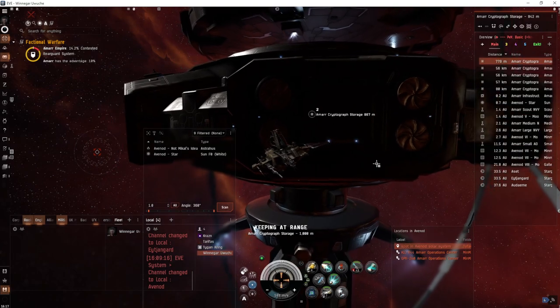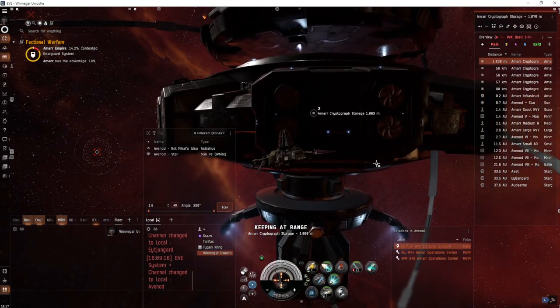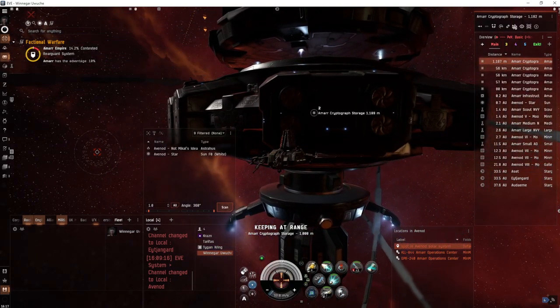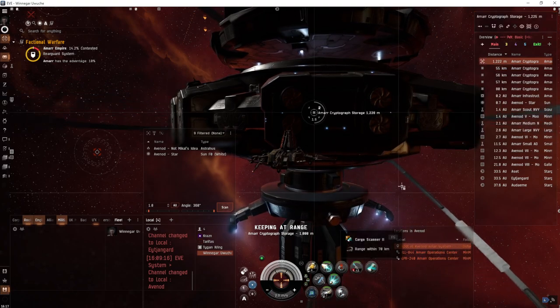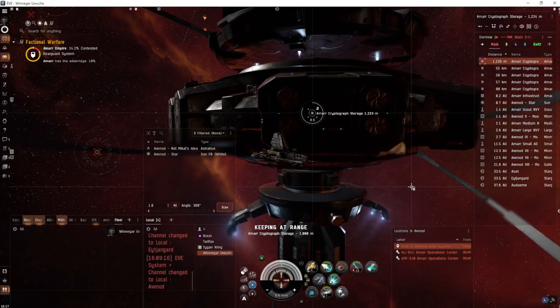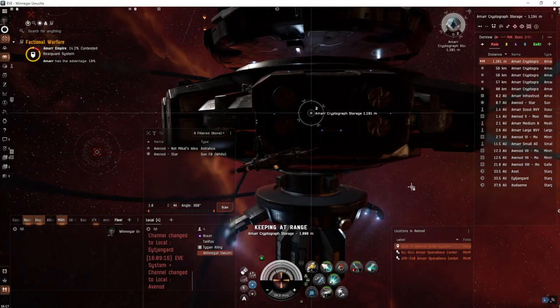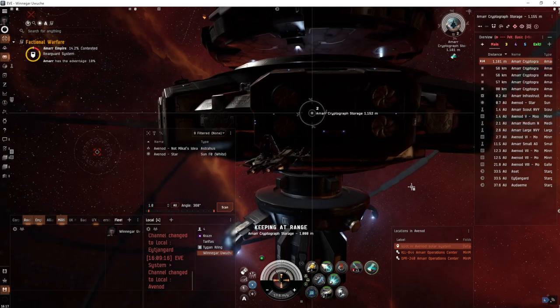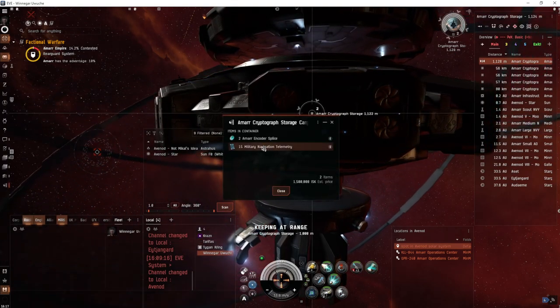Again, the encoders and decoders are what you're after. Everything else is junk. We'll cargo scan this one more time. There is an item in all of these cans that you turn into an NPC buy order. They'll give you like a hundred thousand ISK per turn-in.